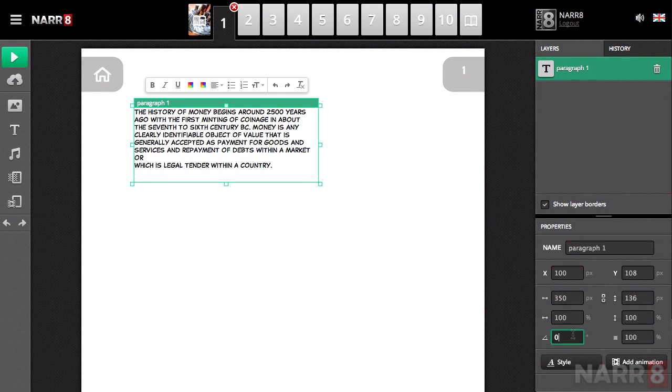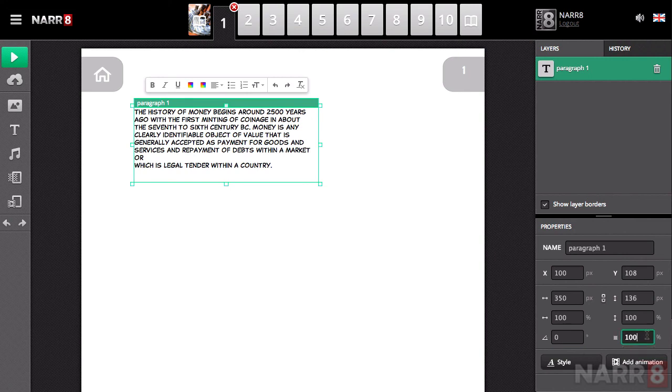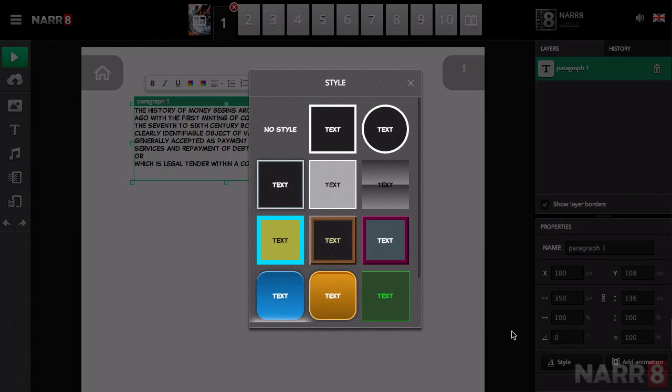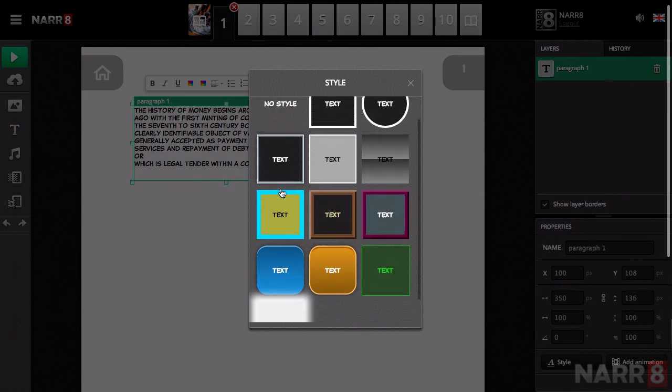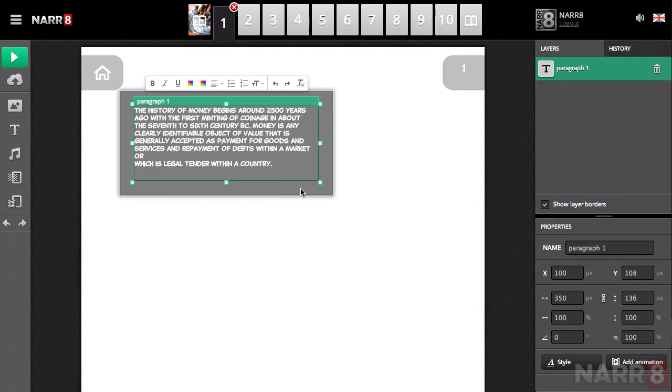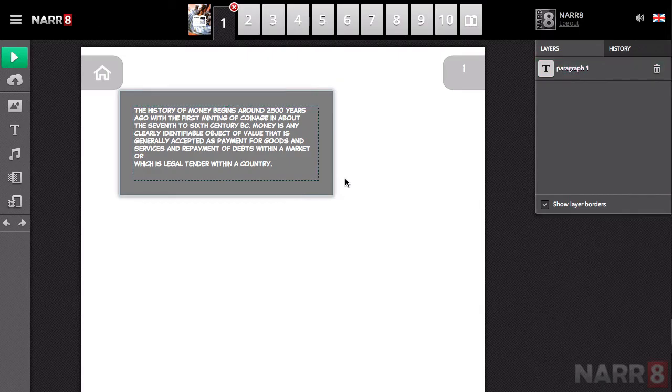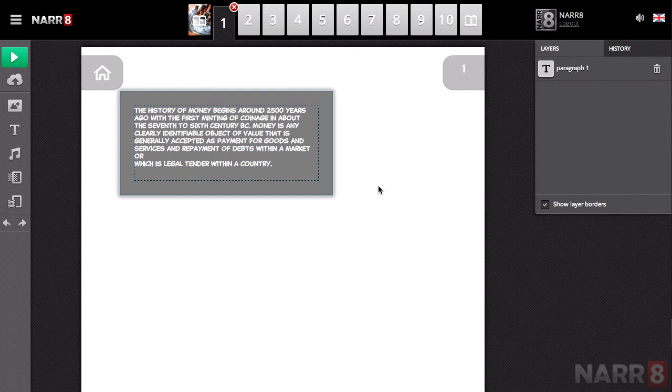You can also rotate the text block and configure how transparent the text is. You can change the appearance of the text block by using the preset styles. Additionally, you can turn on or off the layer borders by toggling Show Layer Borders.